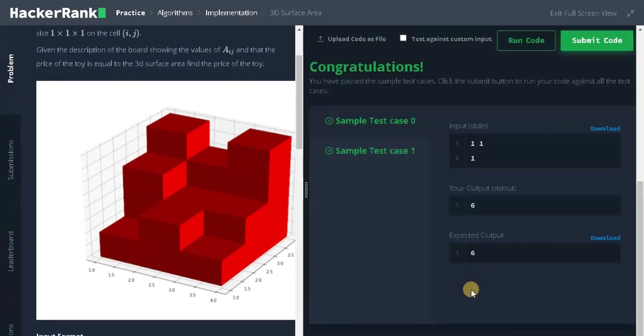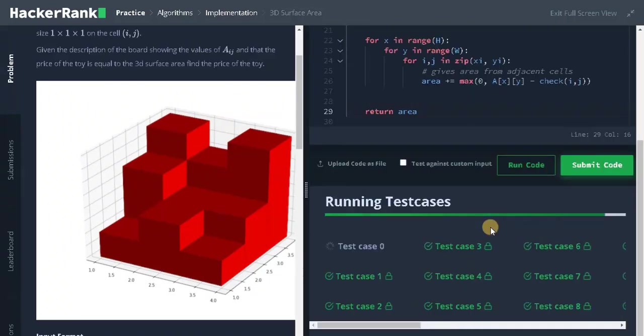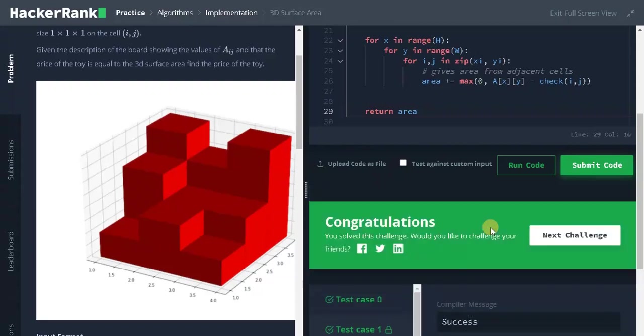It passed the sample test case. Let's submit it. That's it guys. We solved the problem. If you liked the video, hit the like button. And don't forget to subscribe the channel for future videos. See you soon guys.